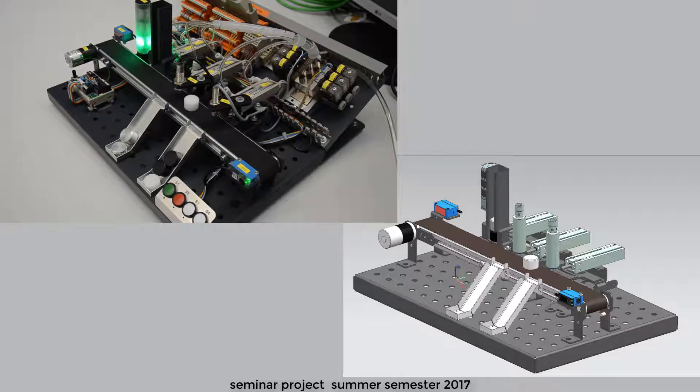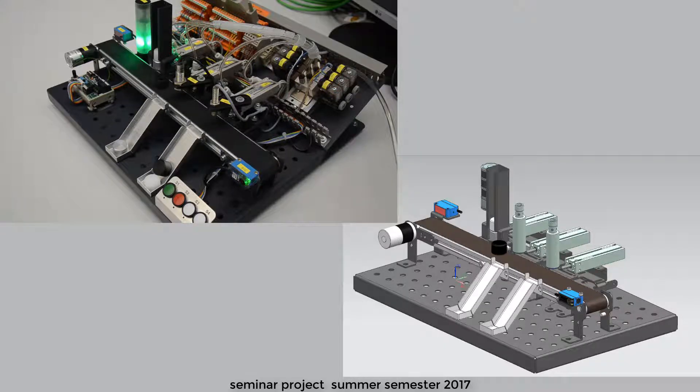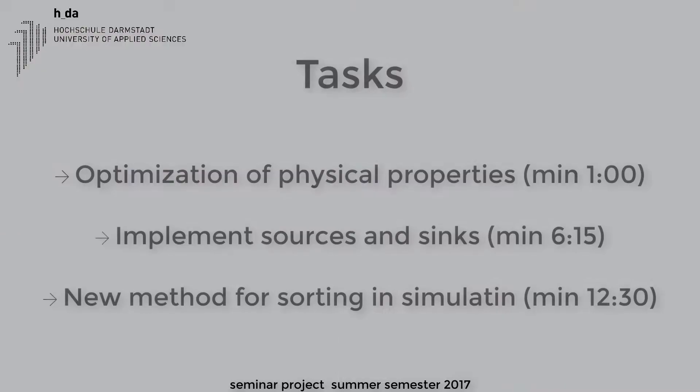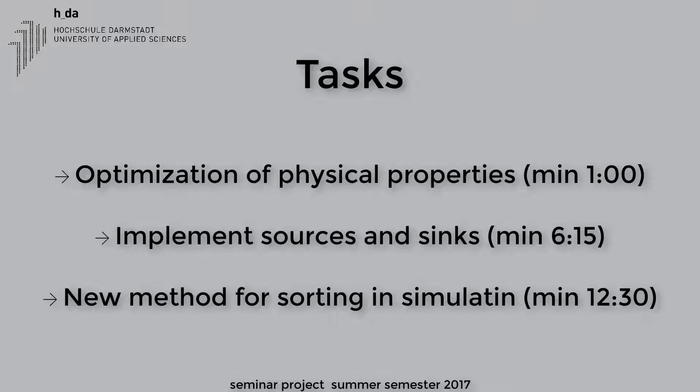With the help of this simulation, it should be possible to test plants of this type in advance and to expand them efficiently. Based on the previous seminar project, our focus was on the optimization of physical properties, the implementation of sources and sinks, as well as a new method for sorting in the simulation.